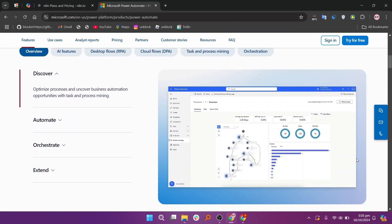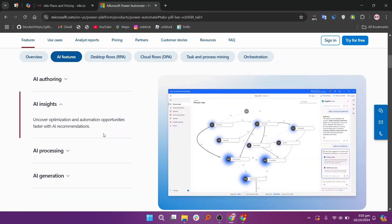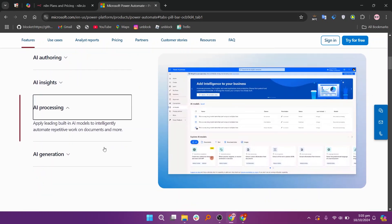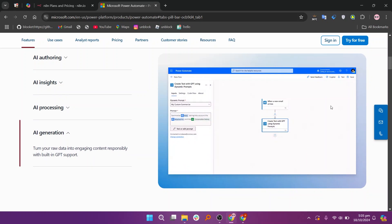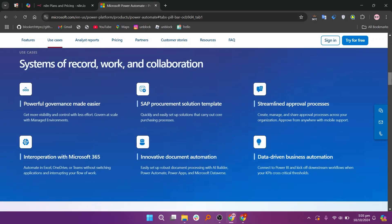Power Automate is part of Microsoft tools and helps businesses automate tasks, especially if they use Microsoft products like Teams or SharePoint. It's easy to use with many templates and connections to popular apps, making it great for users without technical skills.